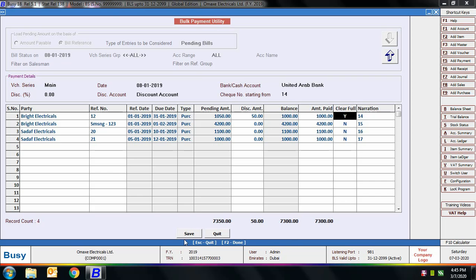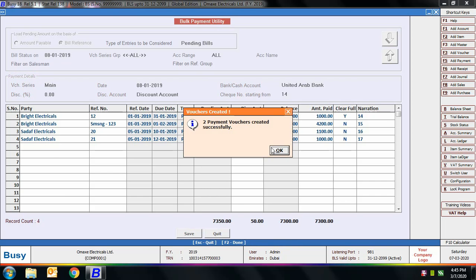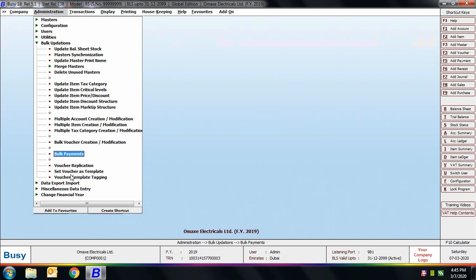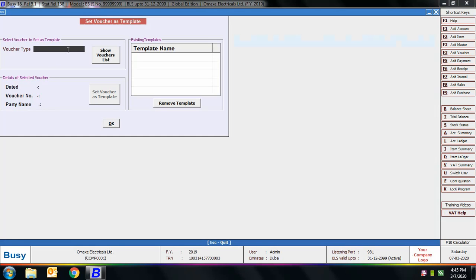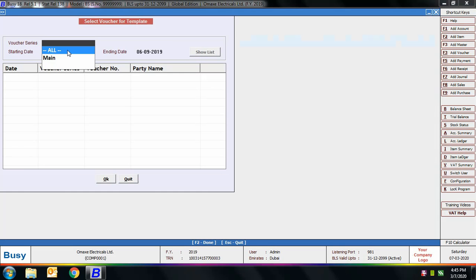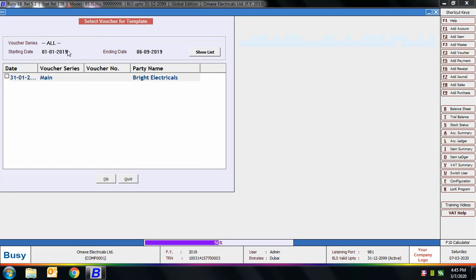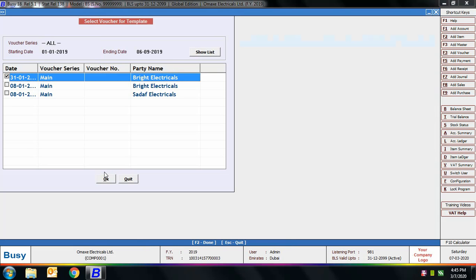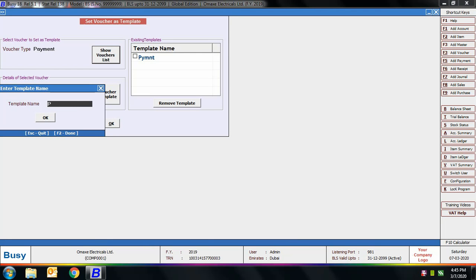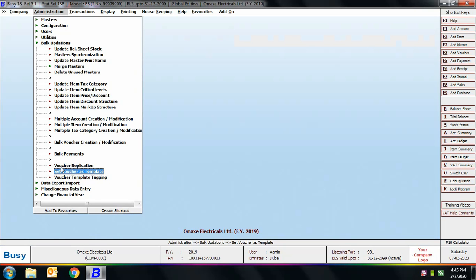Next is the Voucher Application option, but first we'll discuss Set Voucher as Template, as it is used in Voucher Application. On clicking Set Voucher as Template, a screen appears where you select the voucher type — here we select Payment — then click Show Vouchers List, specify the filtration criteria, and select a voucher to be treated as the template voucher. Specify a name for the voucher template and click OK.